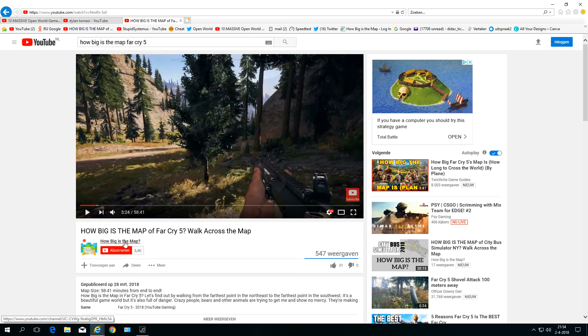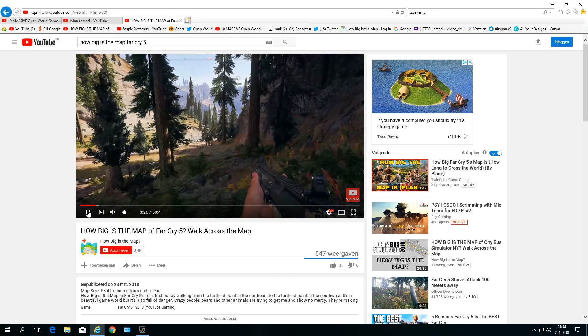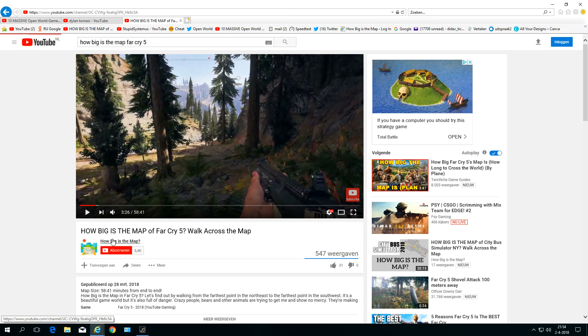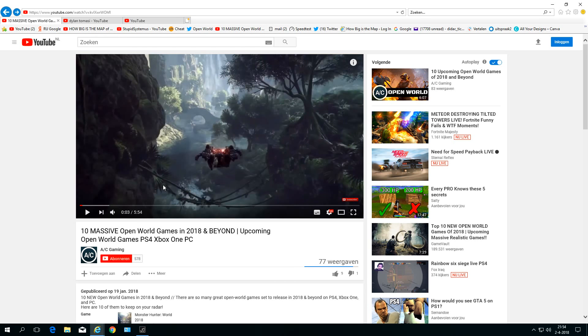Look at this. This is just a video, but when I go into the home page of myself, it's saying—well, it's in Dutch—but it's saying there's an error, try it again. And I'm having some problems with other YouTubers too, like this one.